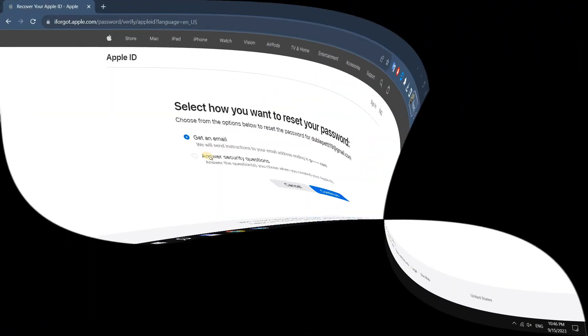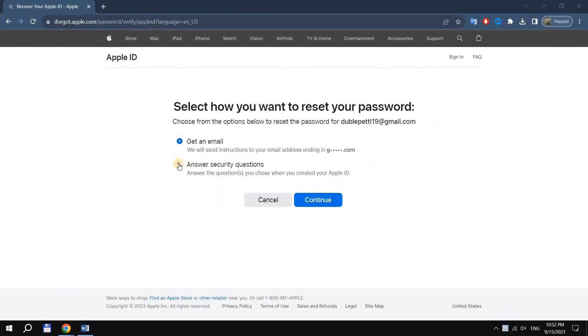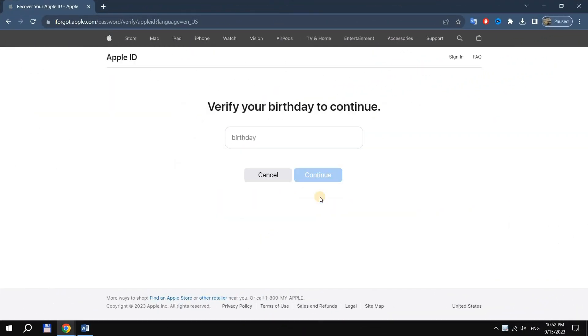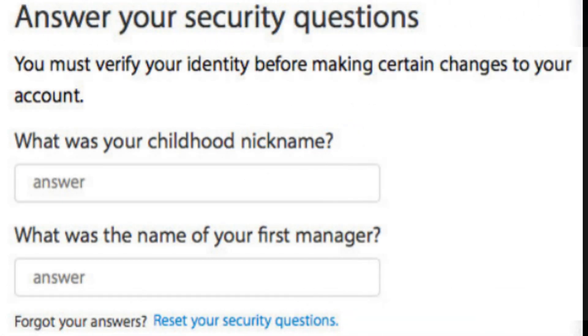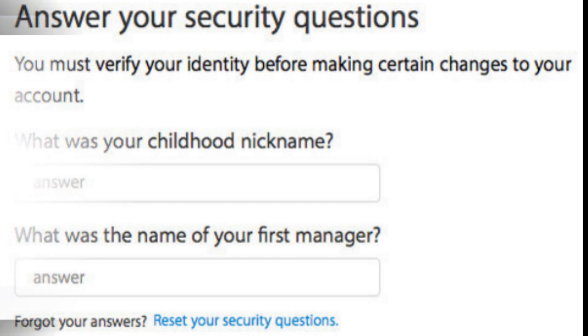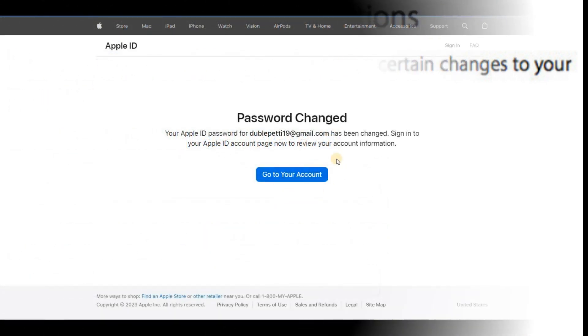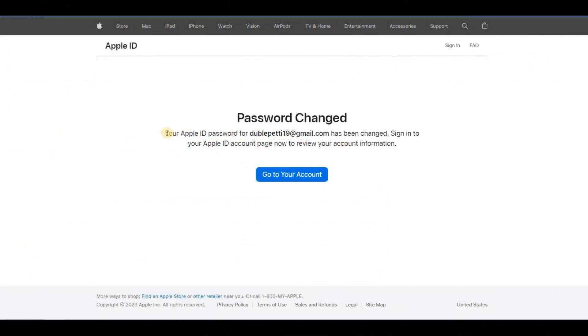In the second case, you need to enter the date of birth specified during registration and answer a security question, after which you can set a new Apple ID password.